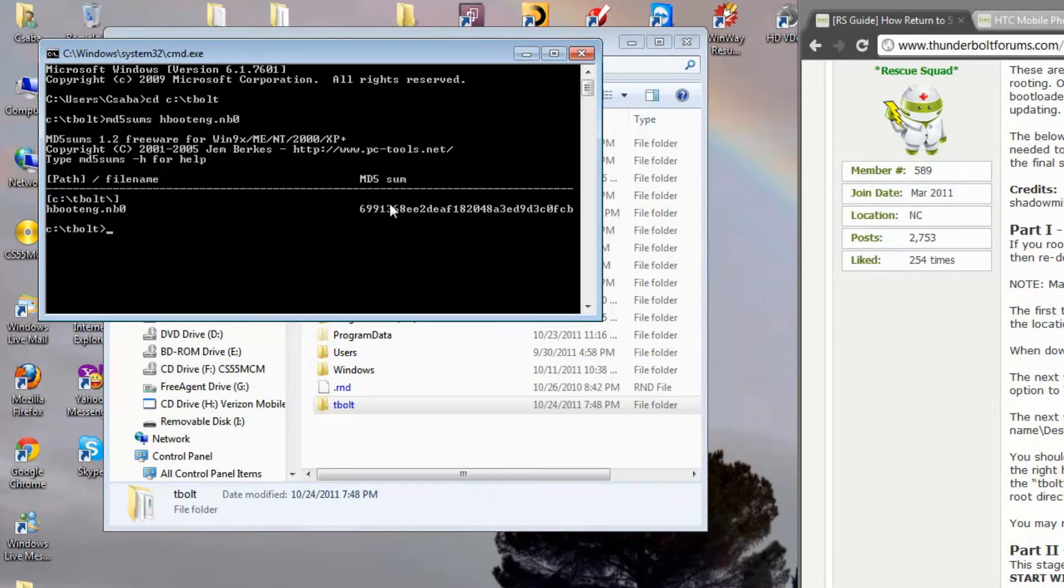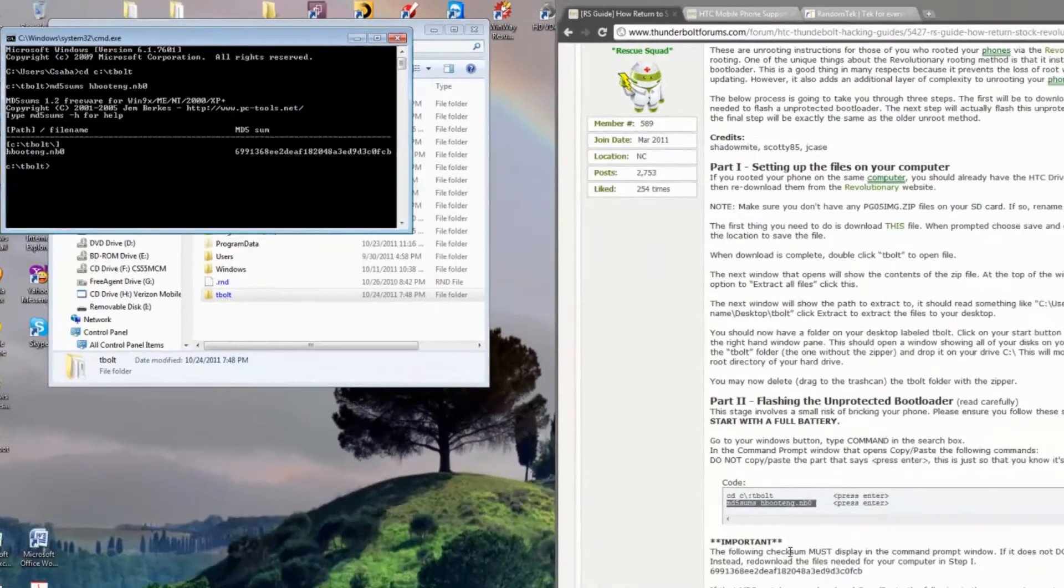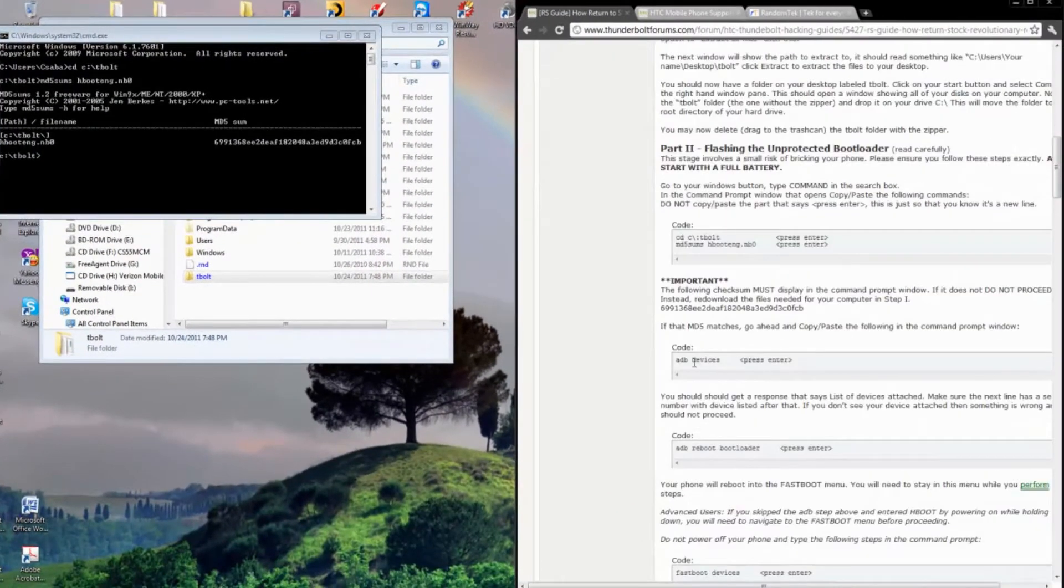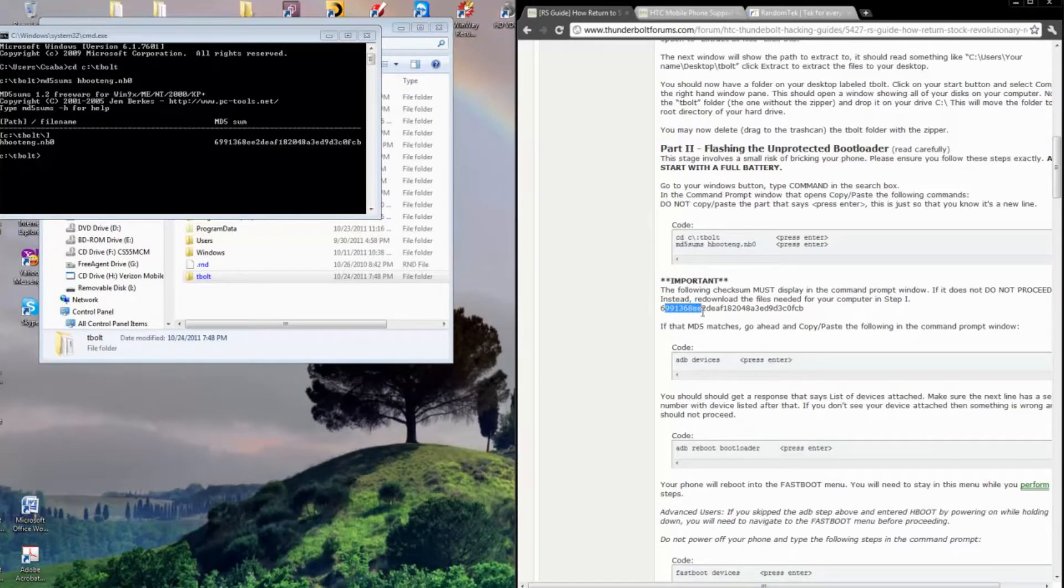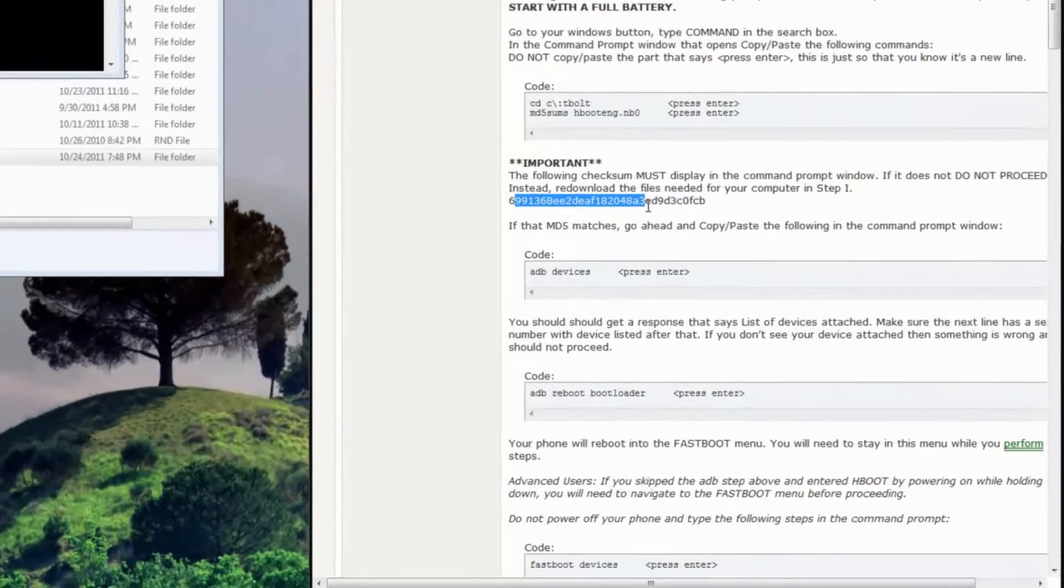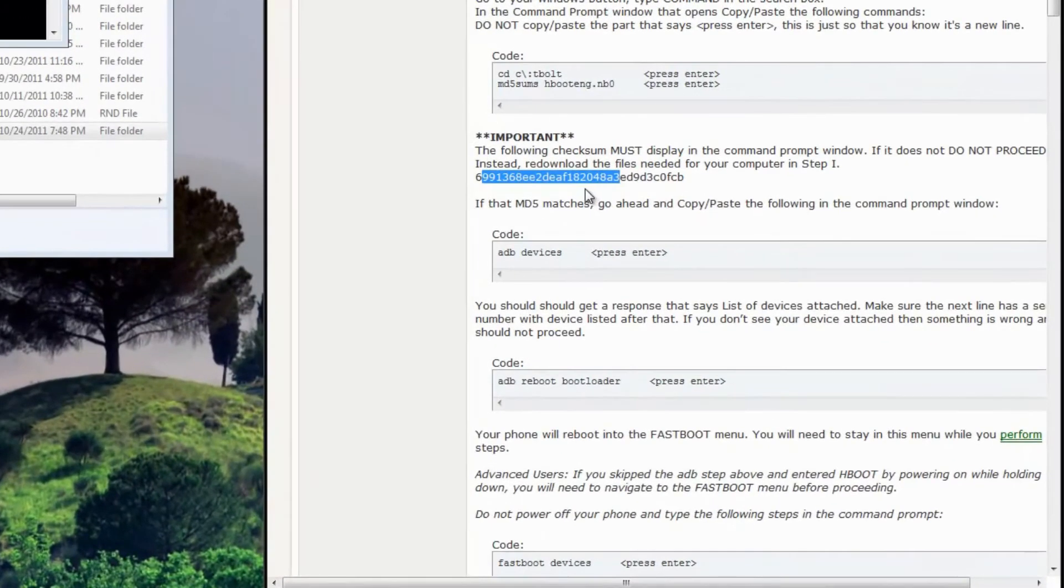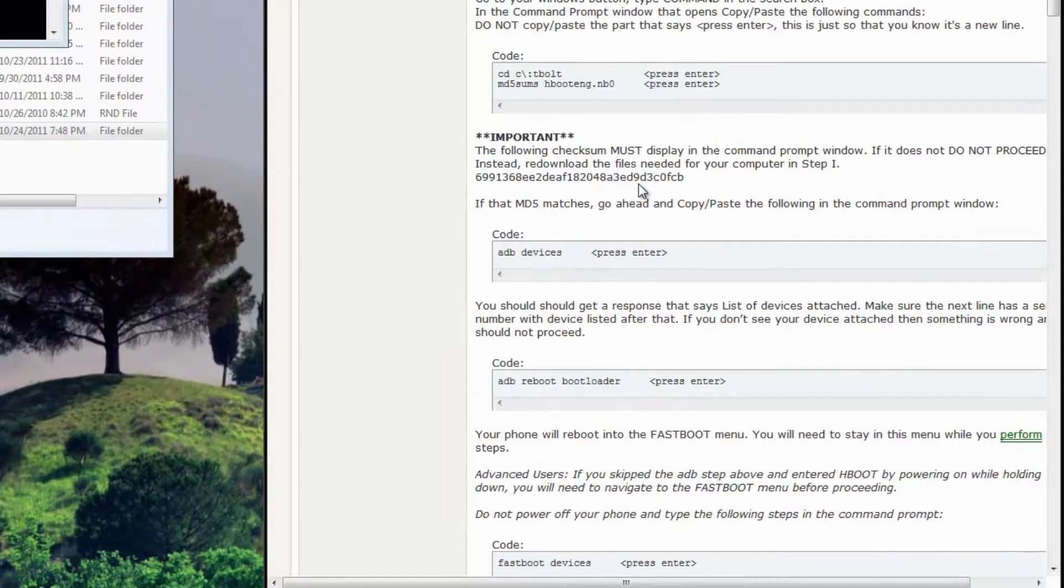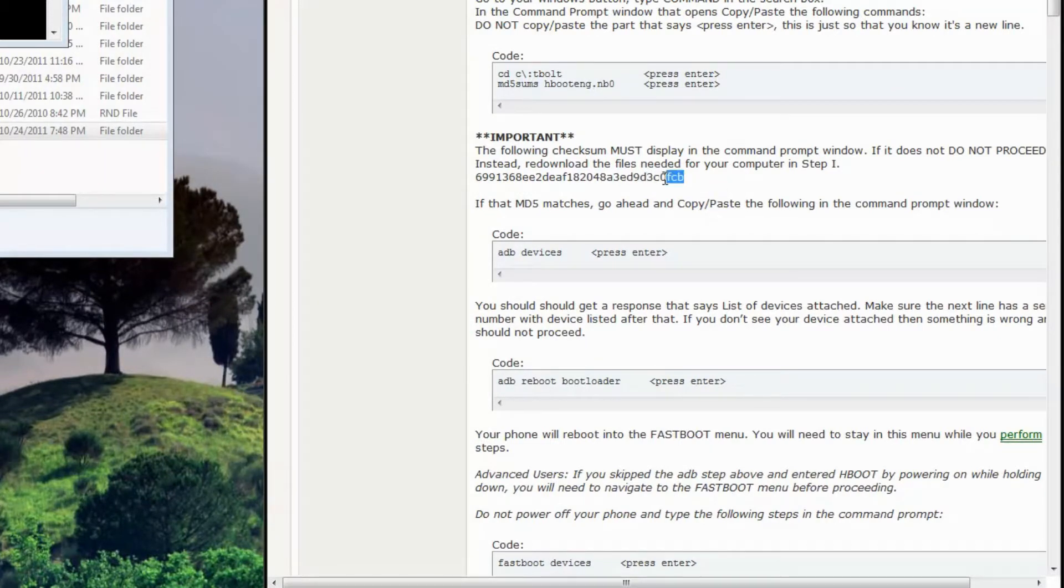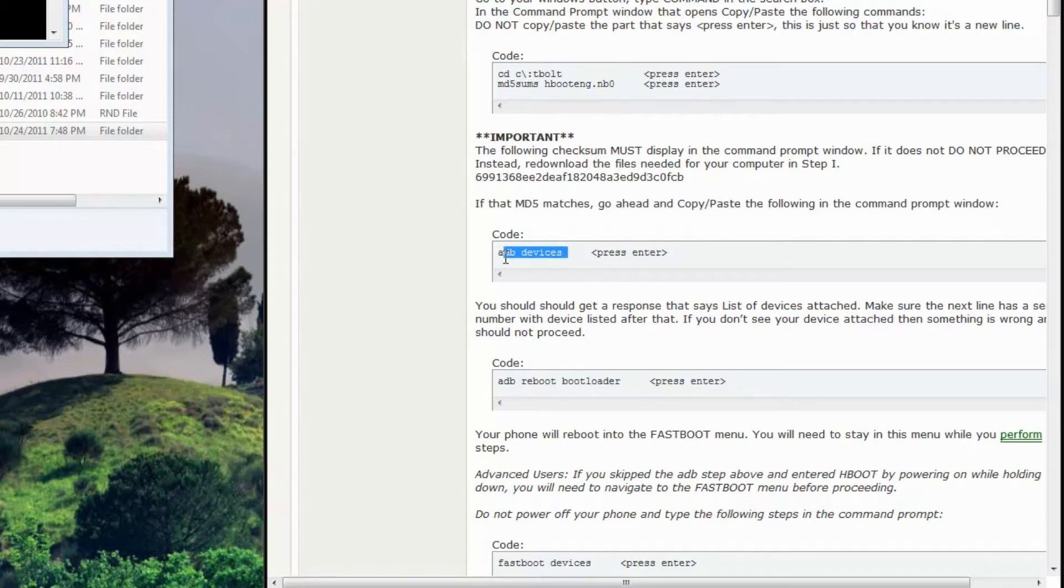After you paste, you want to make sure the MD5SUM matches here on the website. 69913680FCB. Mine matches. You want to go to the next step here.